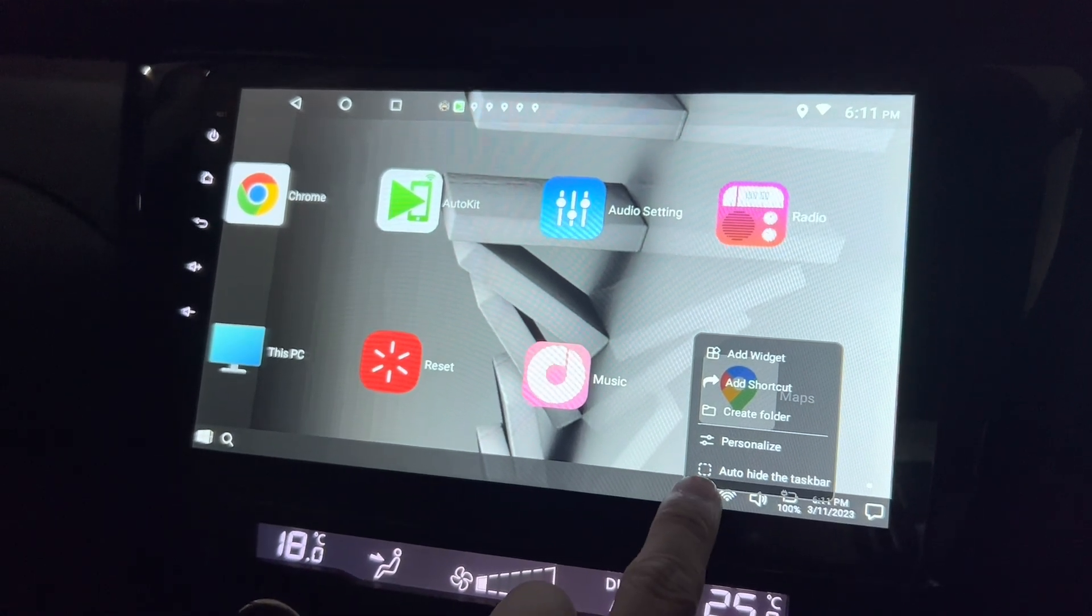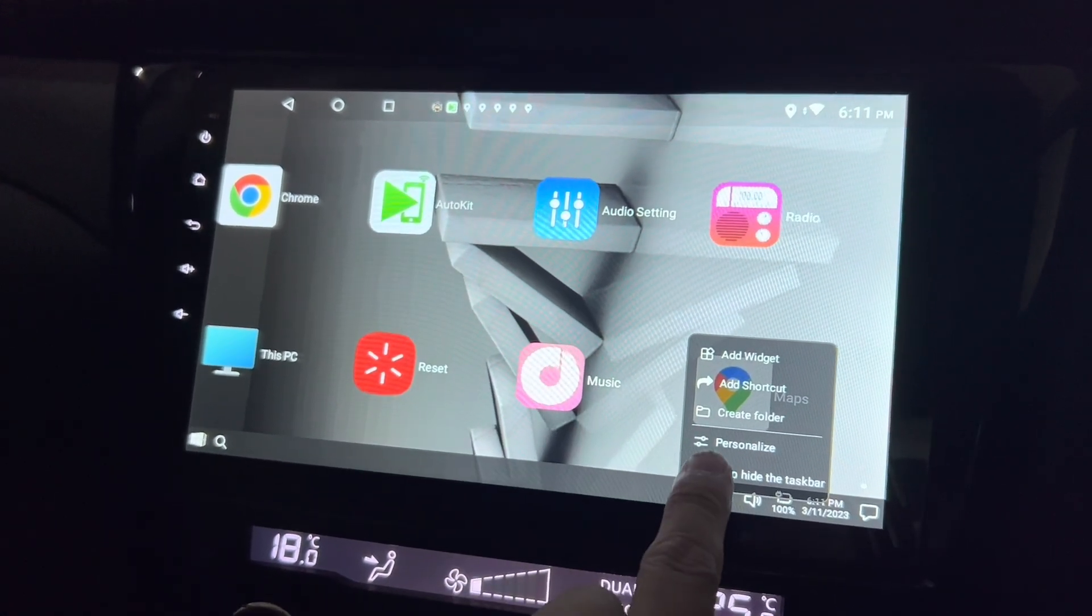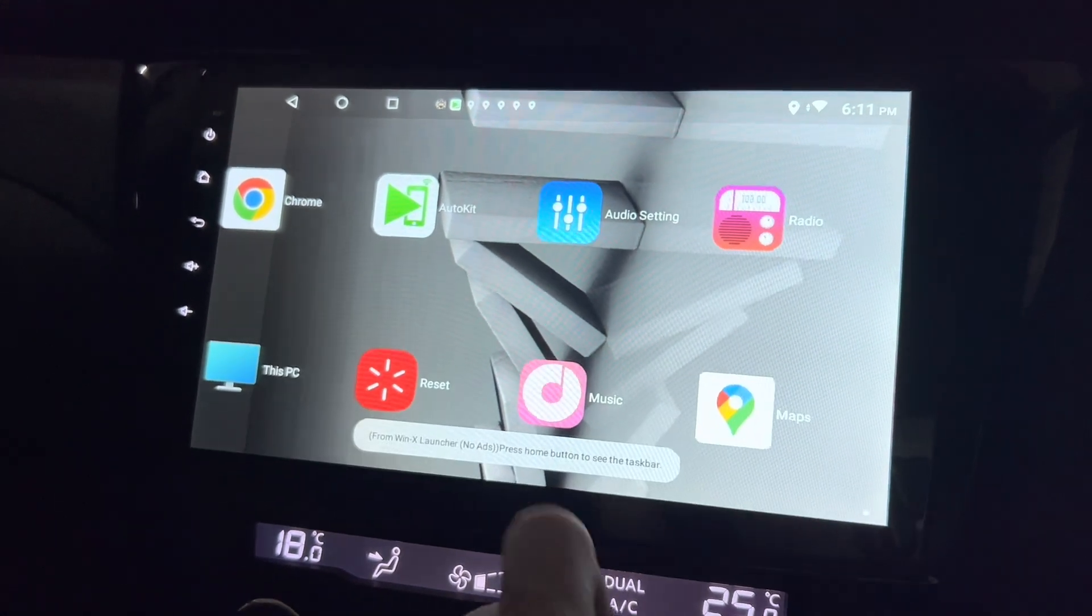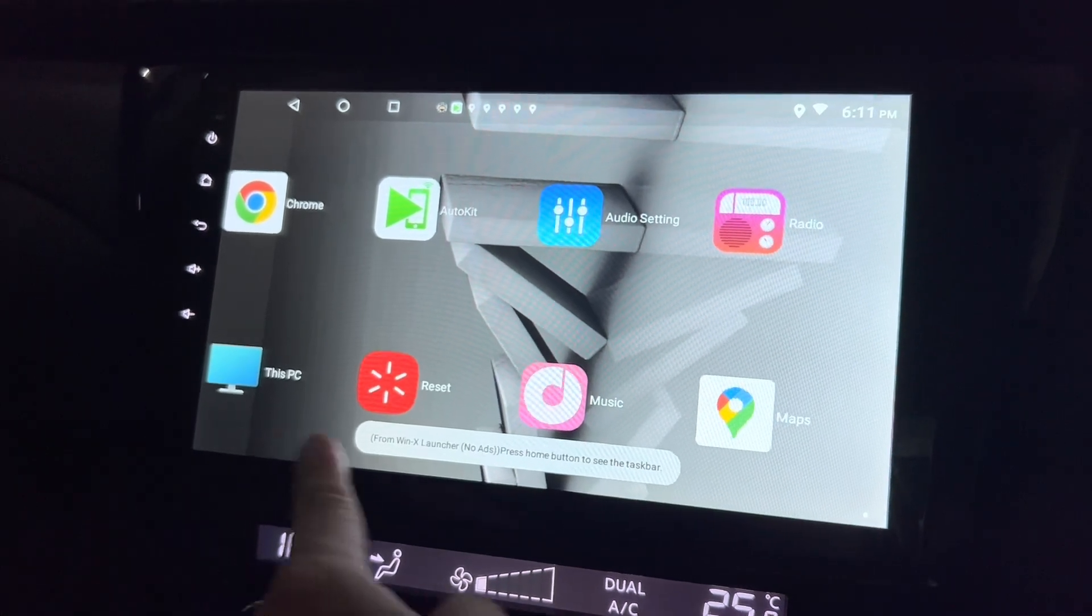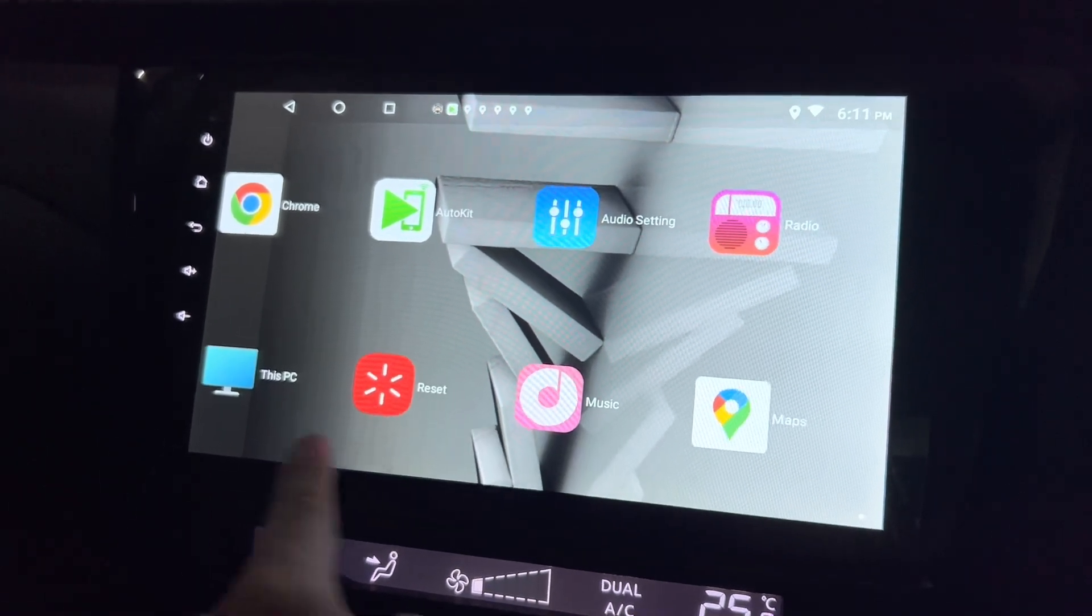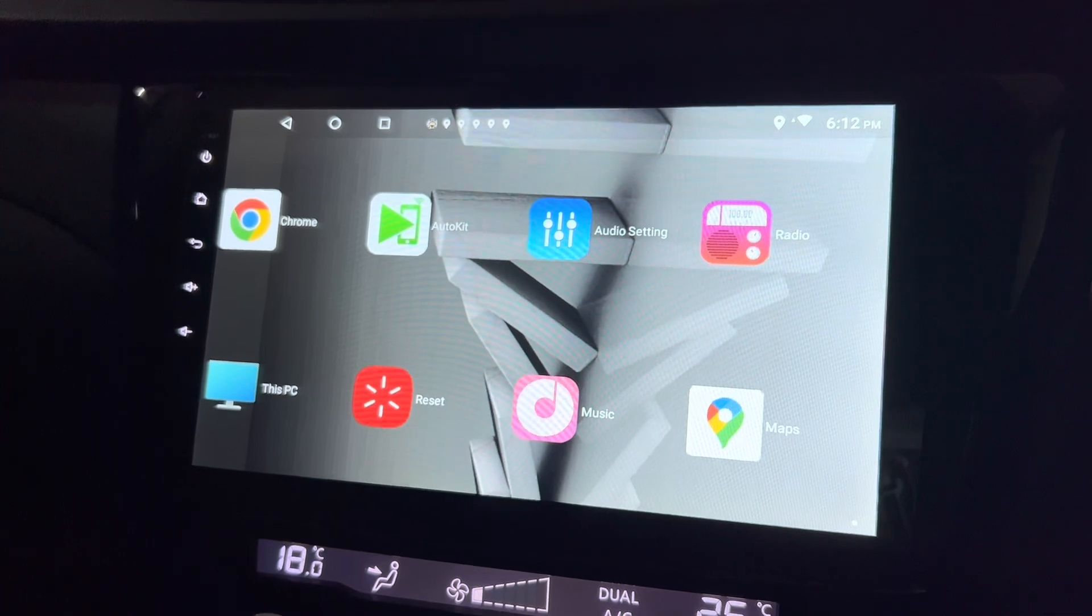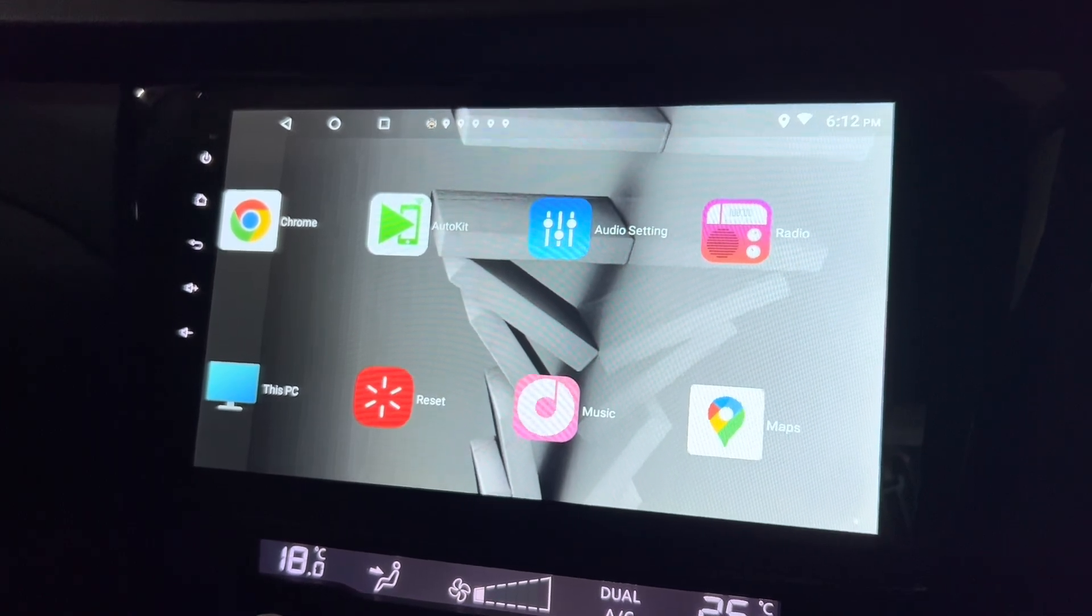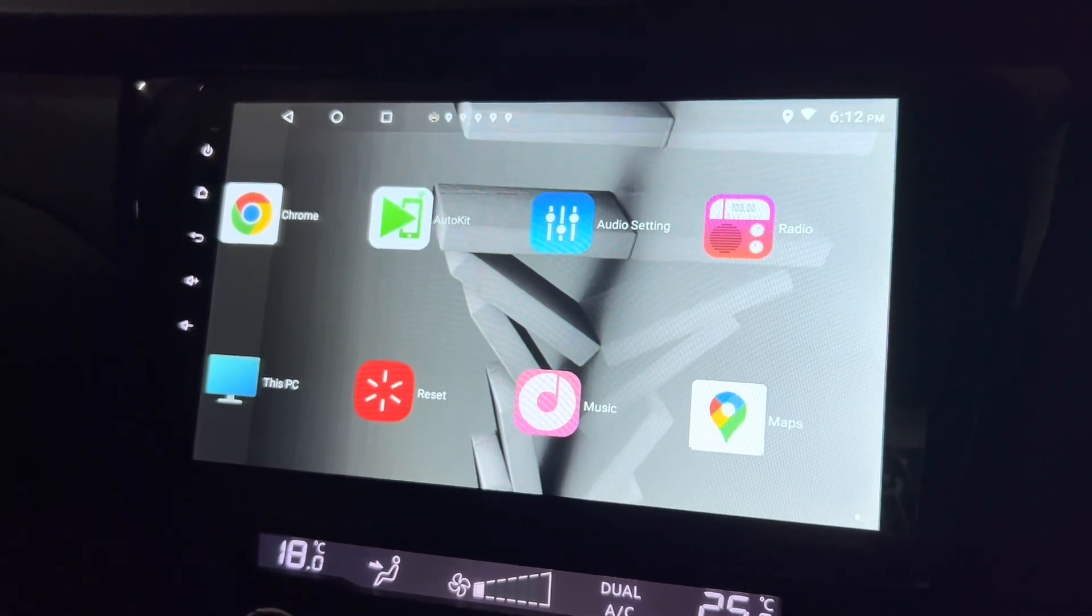You can also auto hide the taskbar, which is exactly what I want. Yeah, so you don't see all this. If you like this, just give me a thumbs up. Alright, thanks for watching and bye.